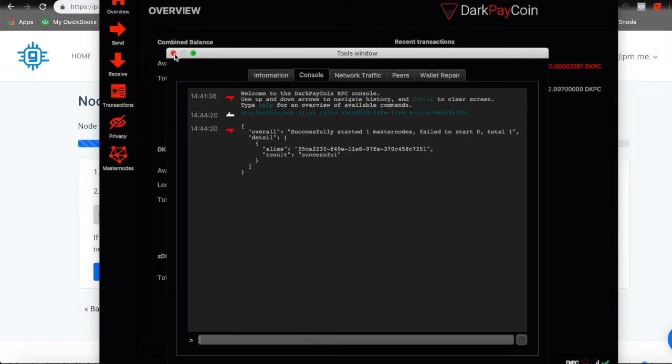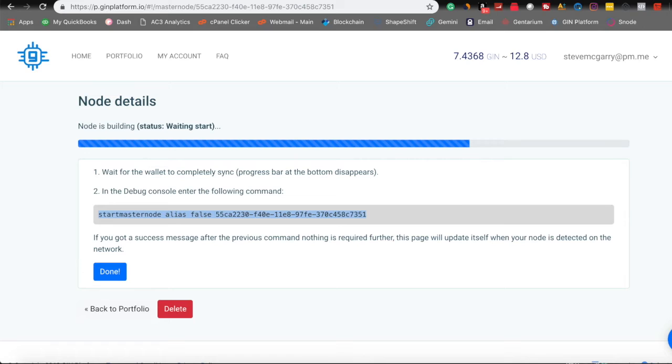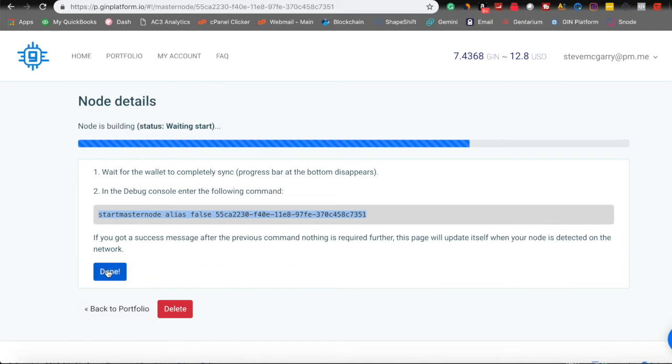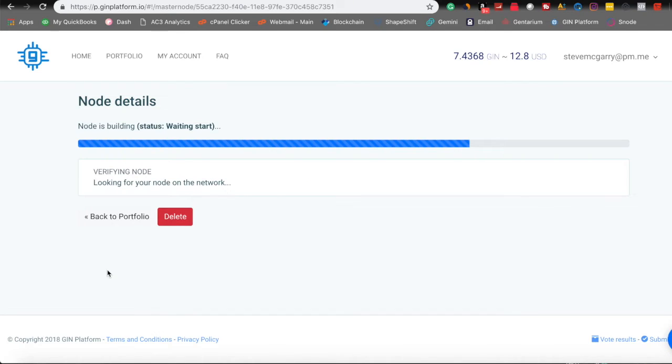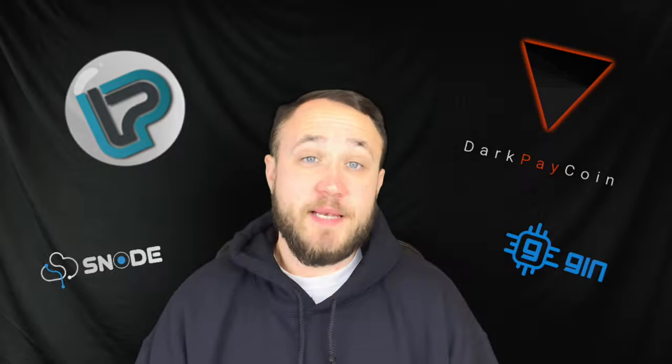So we can exit out of that and we can click done. So if you get a success message after the previous command, nothing further, we can click done. And it is going to verify that the node is live on the network and it's just searching for it now. And it will start here in a few minutes and it'll be on our dashboard and we can add it to the masternode online tracking service.